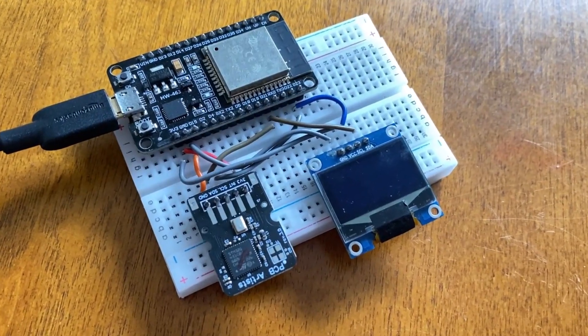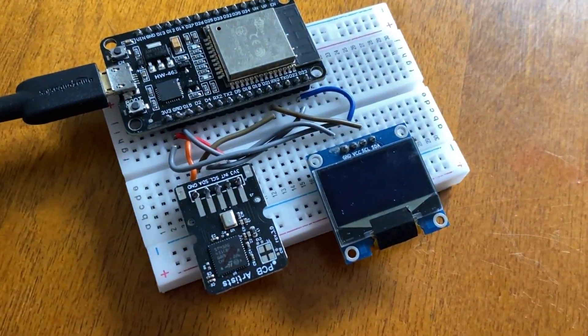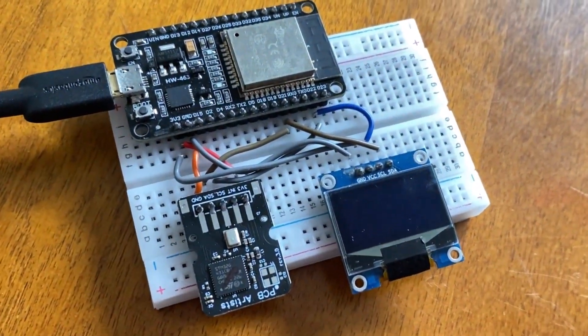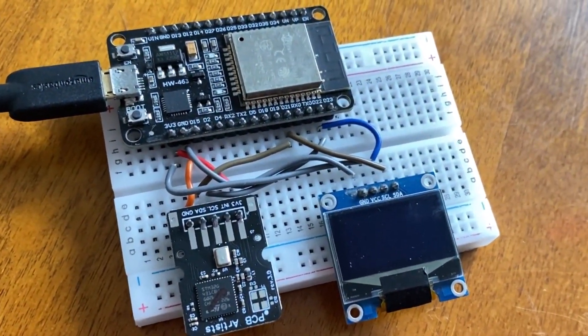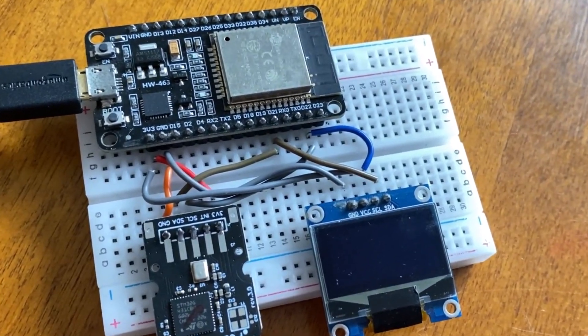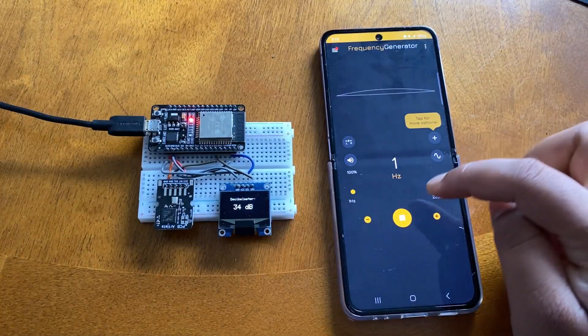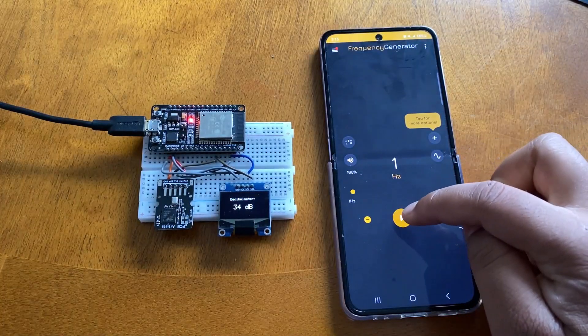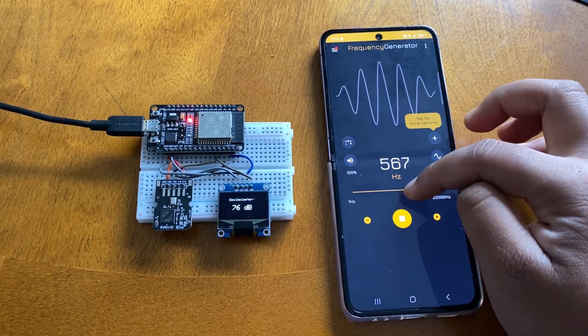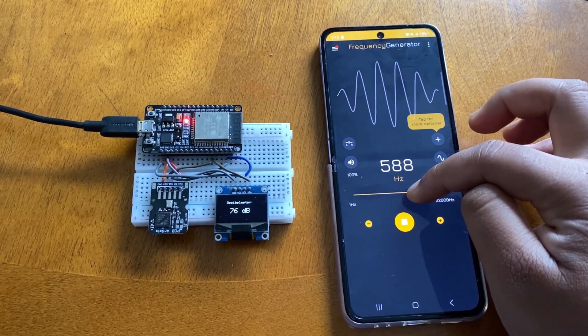I interfaced the sound sensor using I2C pins. Here is the demo of the decibel meter that displays the decibel values at different frequencies.